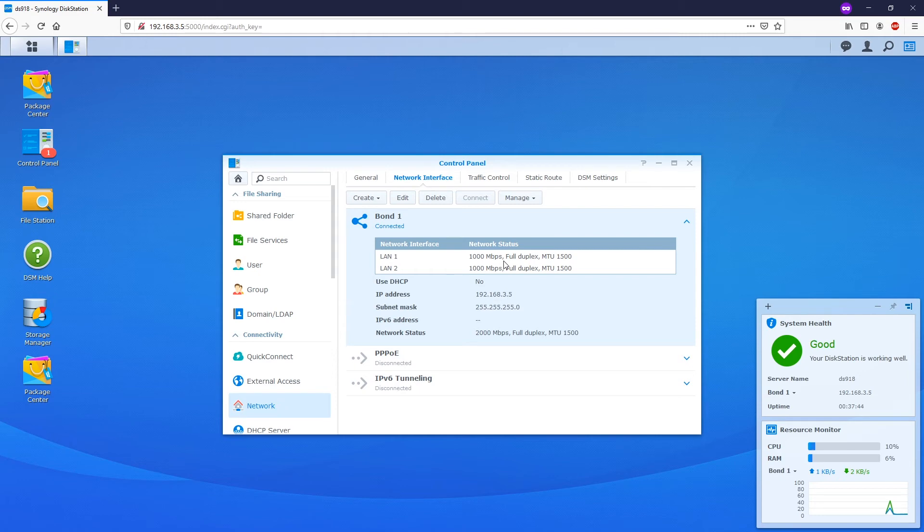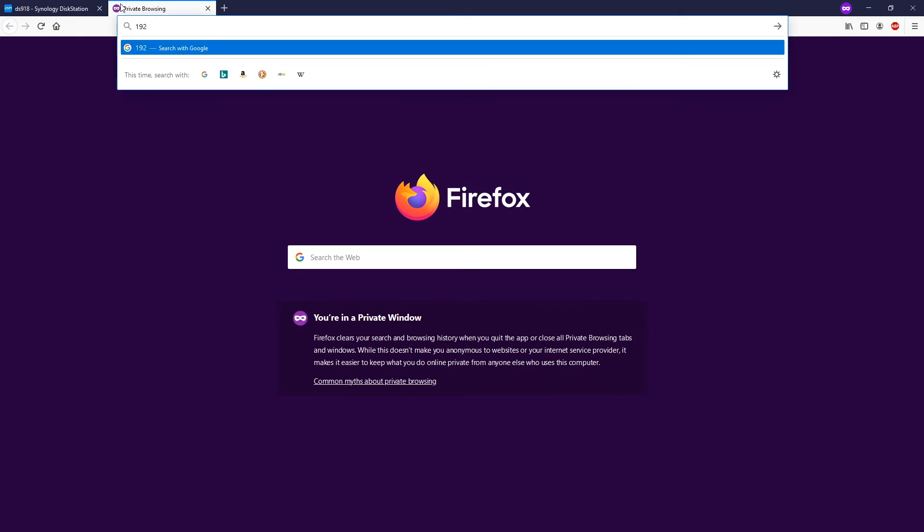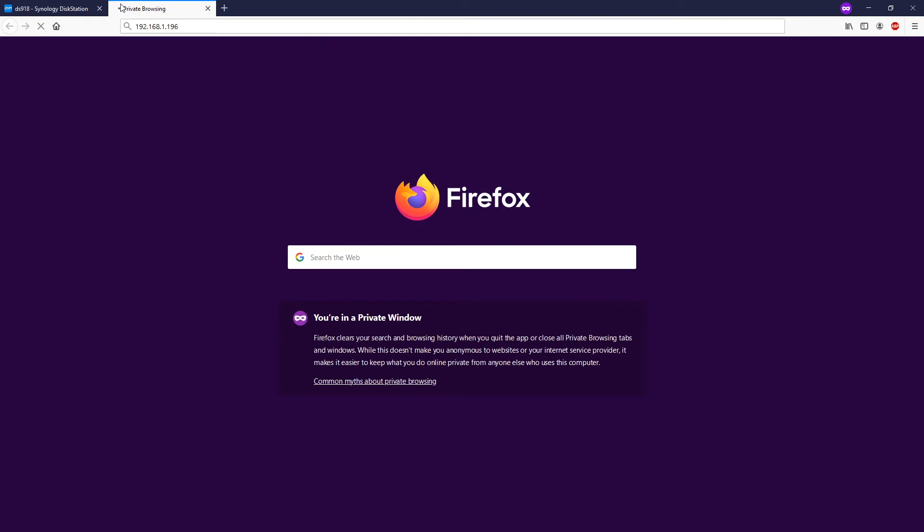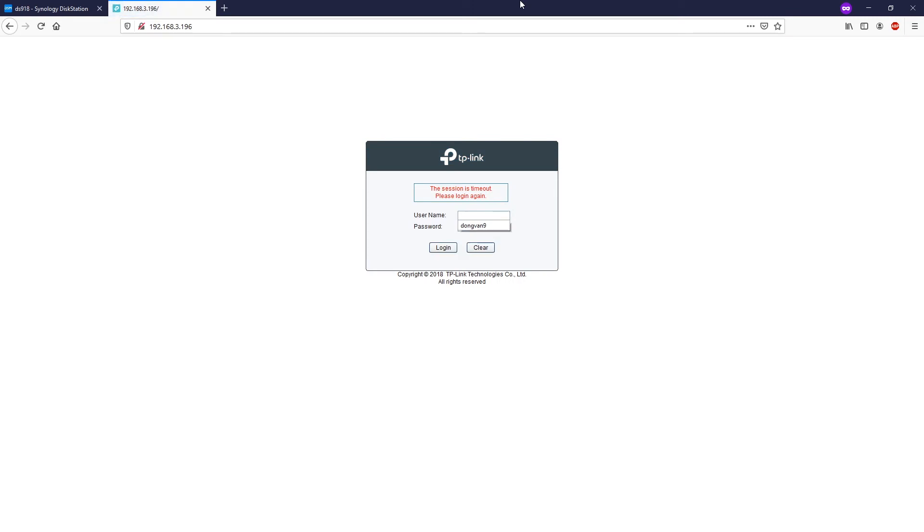Let's move to the next step, which is configuring the link aggregation group on the switch. I will be doing that shortly. 192.168.3.196 is the management IP for my switch. Alright, let's just log in.